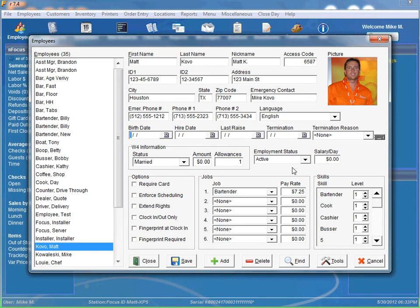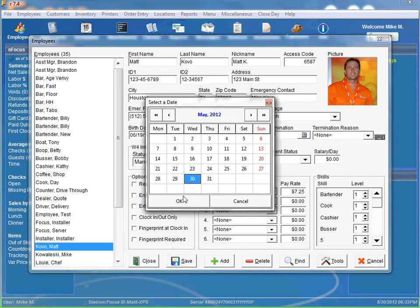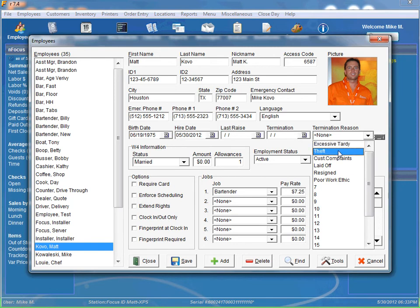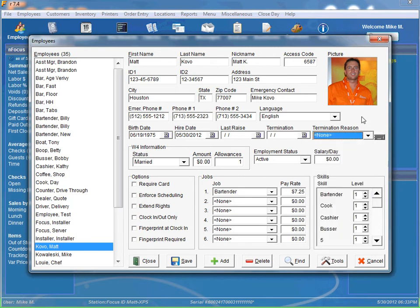So birthday, you can enter your birthday in there. Hire date, if it's today, you can click on the little calendar. Last raise, we haven't had a raise as a new employee, so we can leave it blank. If you want to, when they get terminated, you can put the termination date and a list of termination reasons here.